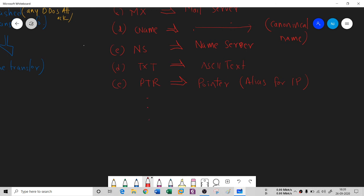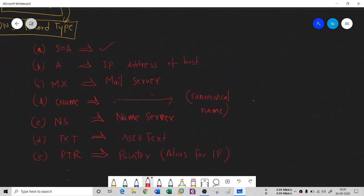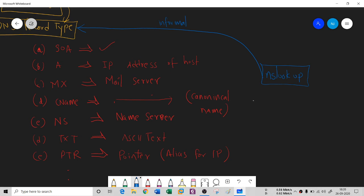We are interested in grabbing this DNS record type information. Most of the time we use a network DNS utility tool known as nslookup. Not only nslookup — there are many tools — but nslookup helps you see this record type information and use it for information gathering of DNS.